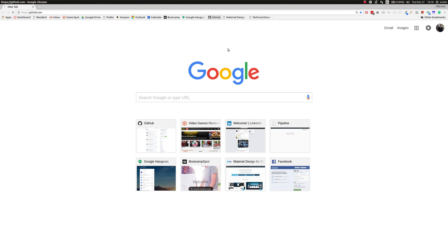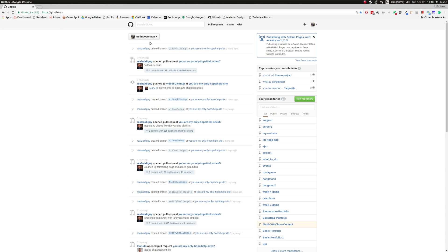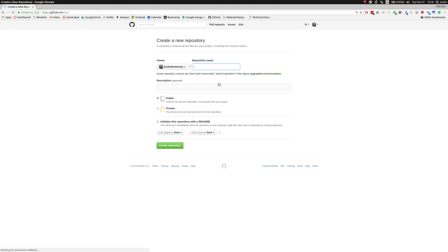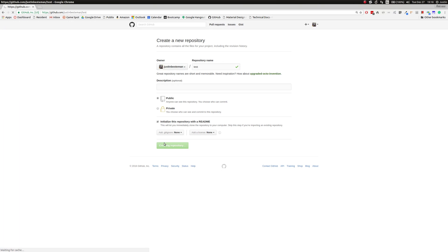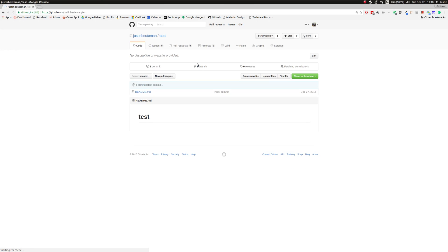We're going to be opening GitHub. We're going to make a new repository. We're going to hit this new repository, name it 'test', always initialize, create the repo — and the repo is made. And we're going to clone it.